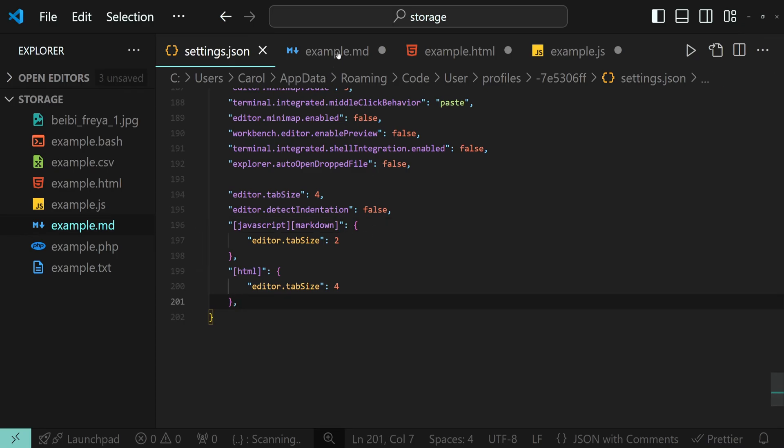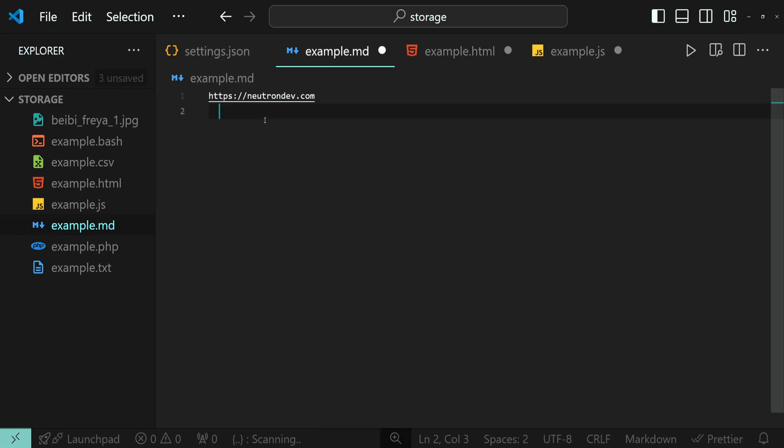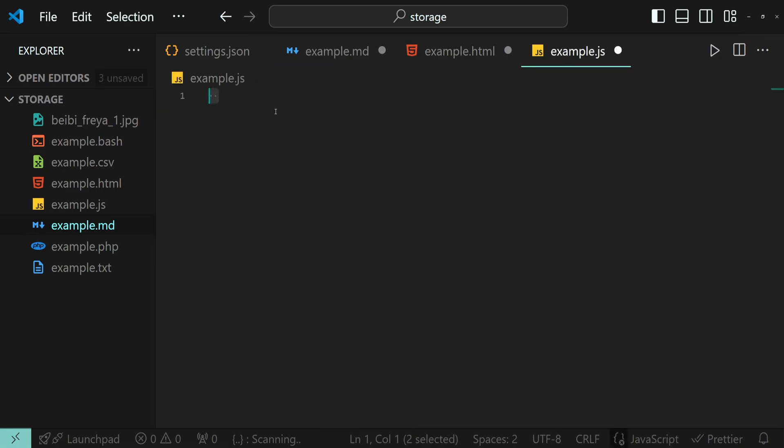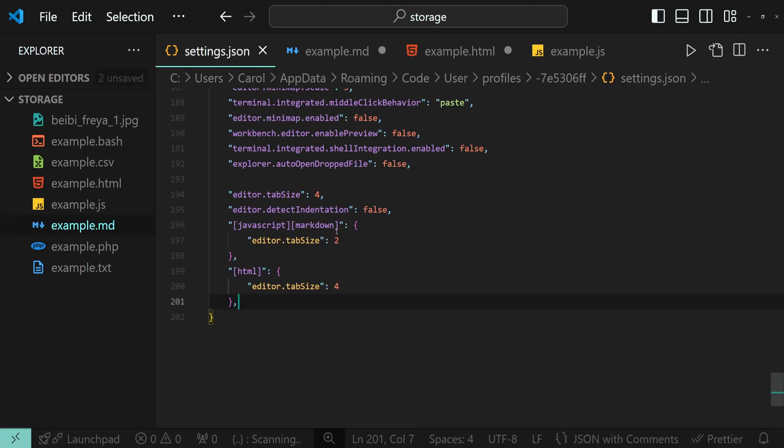Save the file. Let's go back to our markdown and see if we have two spaces here. Exactly. And two spaces as well in the JavaScript file. Awesome.